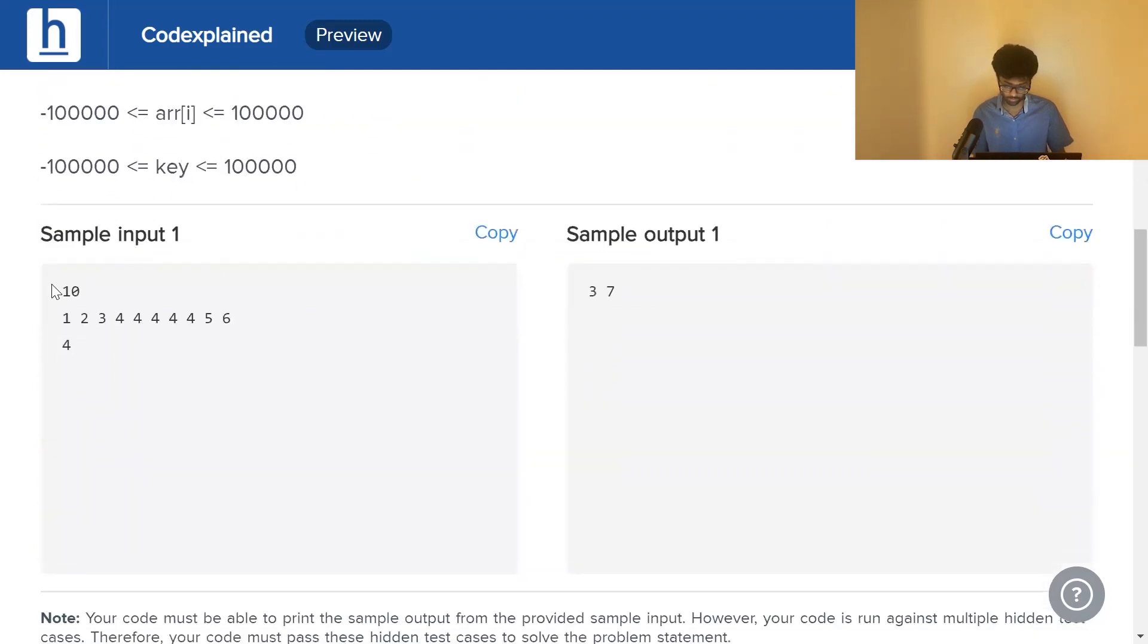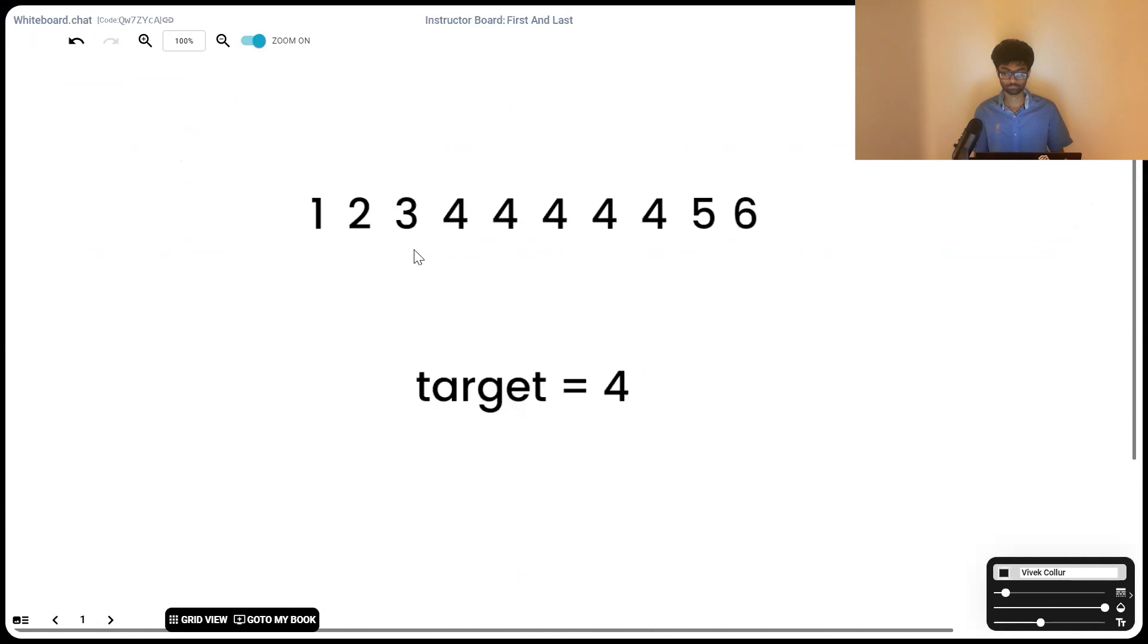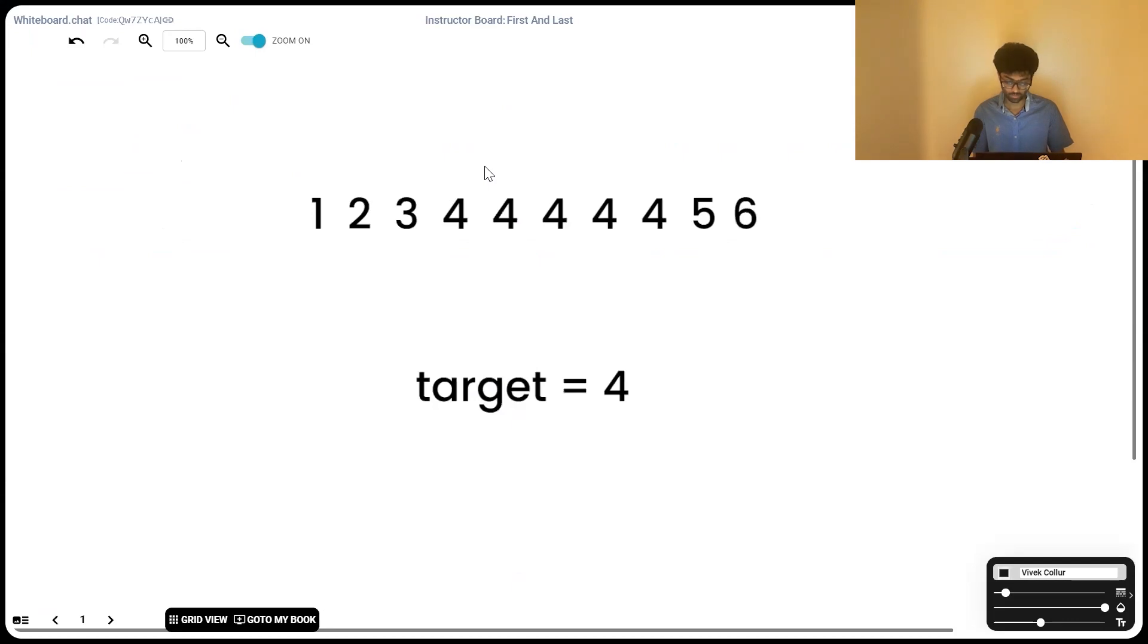First let's take a look at our input. 10 is the number of elements in the succeeding array. This is the array and four is what we've got to search for. If we have a look right here, there are five fours present in our array.